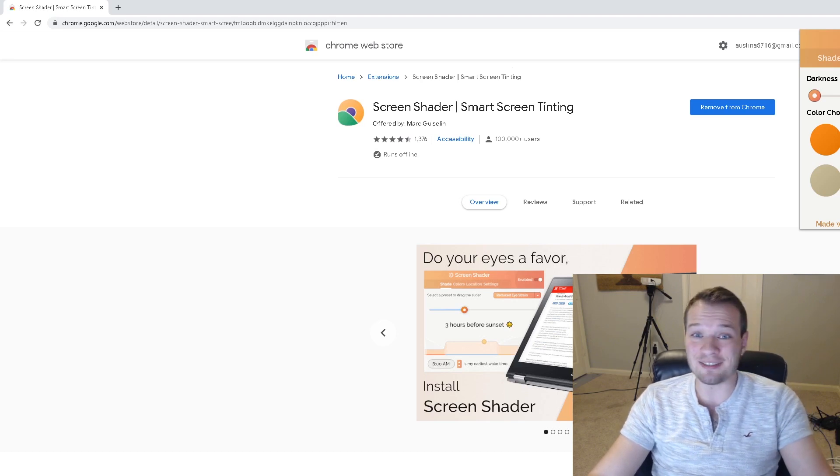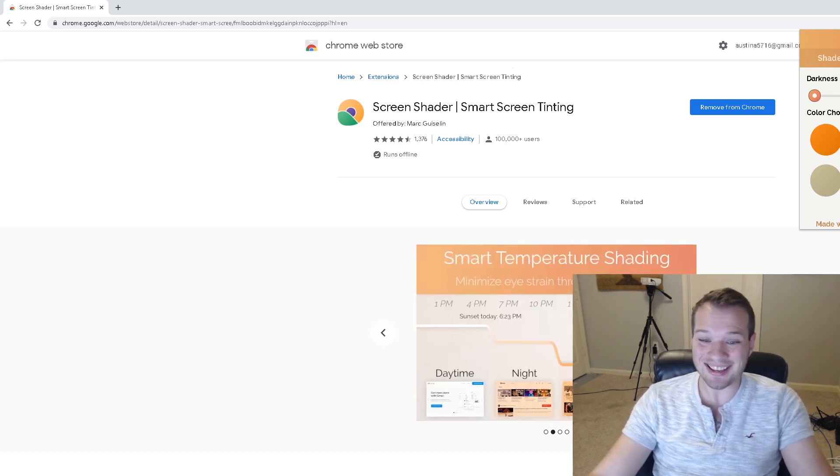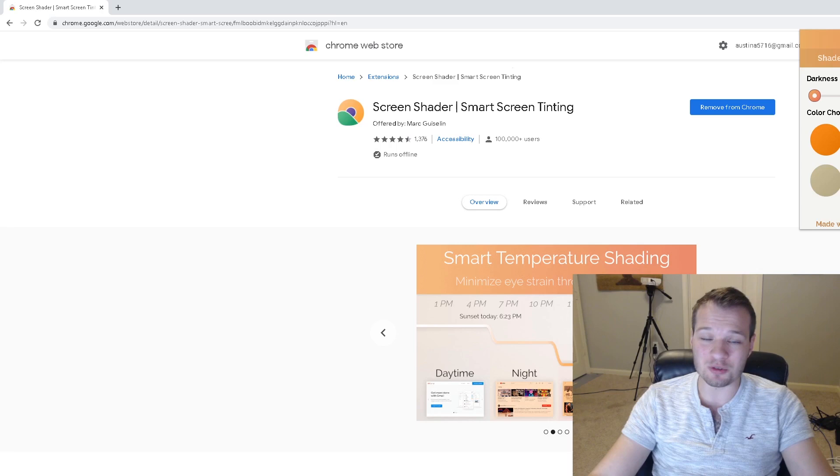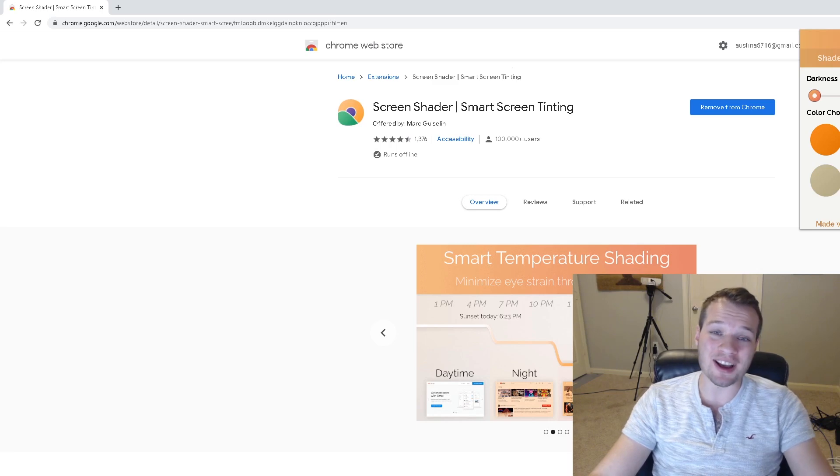It really is a screen shader, but it gives you so many custom solutions and it really helps no matter what your eyesight level is. It helps quite a bit reduce that overall eye strain.